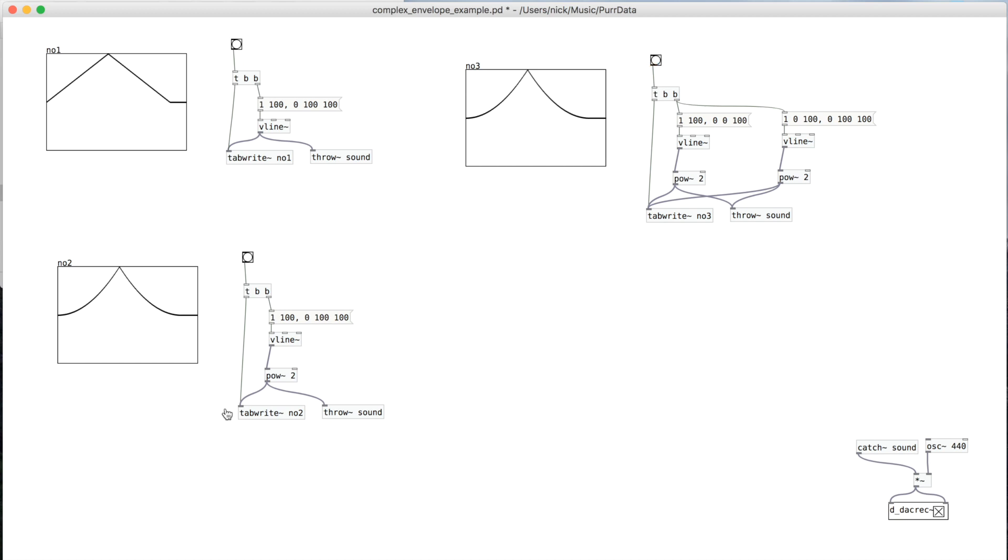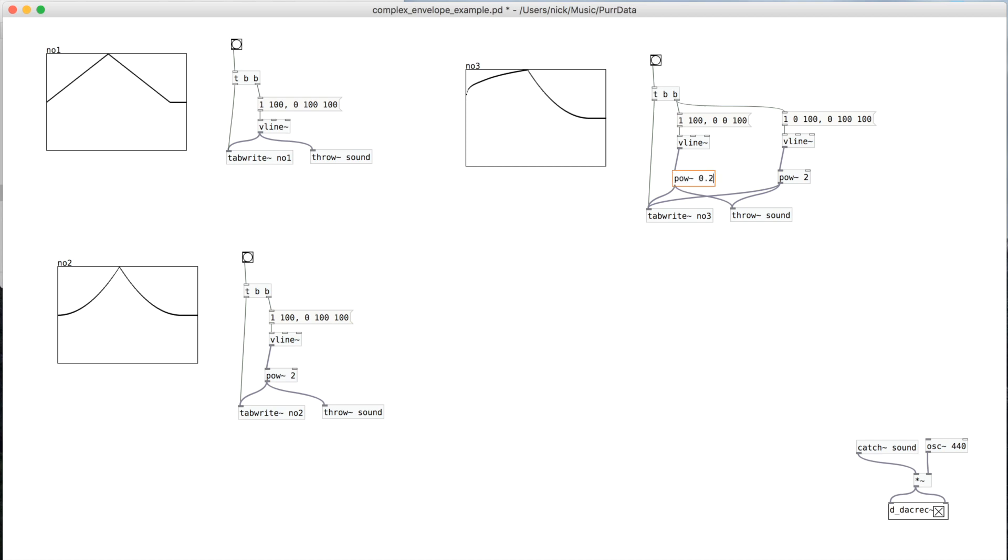So essentially I've just broken the rise and fall from this side into two separate parts. So right now it should look the same as this. And it does. And so what we can do now is we can change the shape of the rising side. Or we could change just the shape of the falling side.